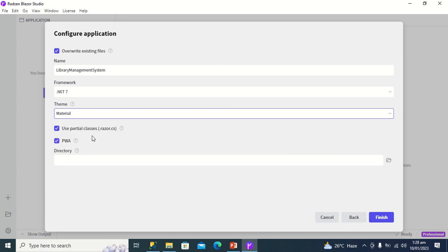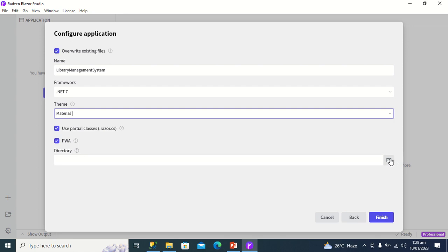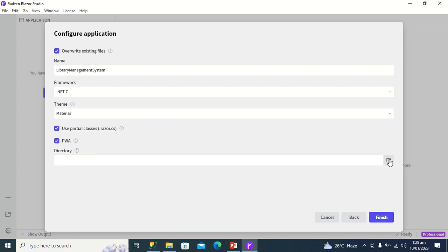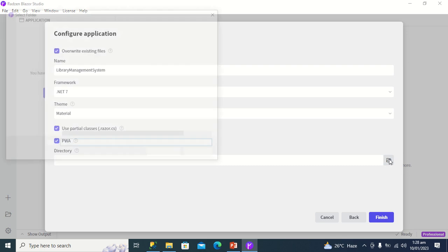I will leave use partial classes and progressive web application options unchecked. The next thing I'm going to do is select a directory where I want my application to be created.